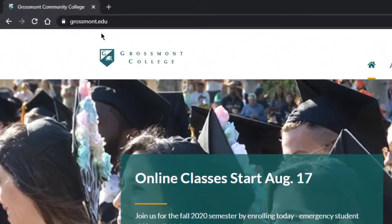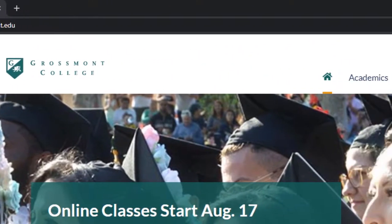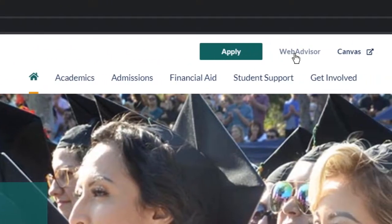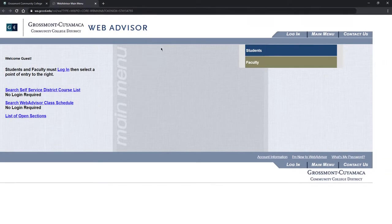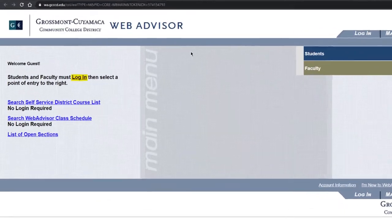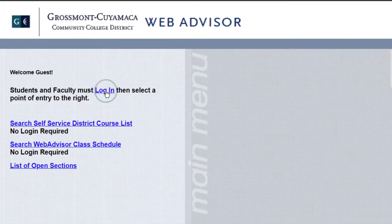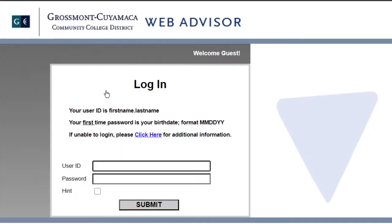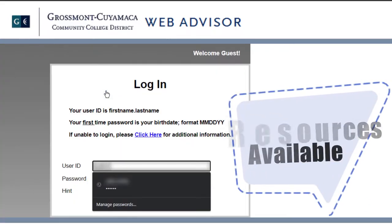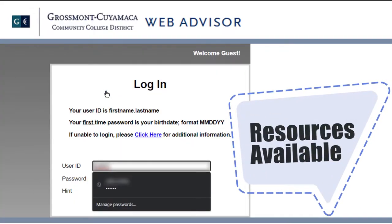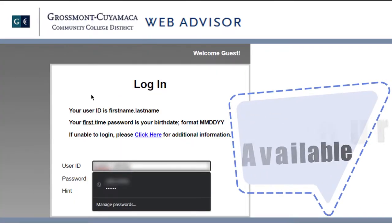Start by going to Grossmont.edu, then click on WebAdvisor in the top right-hand corner. Click on login and enter your information. If you face any troubles logging in, I'll put some resources in the description box.